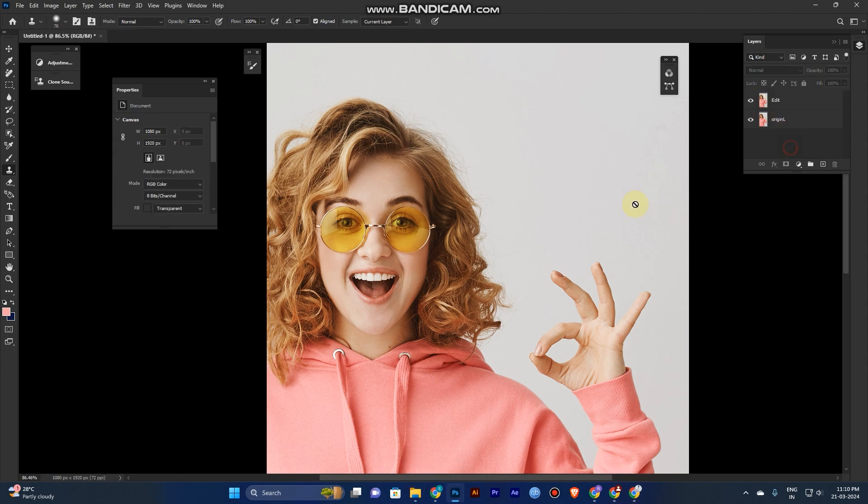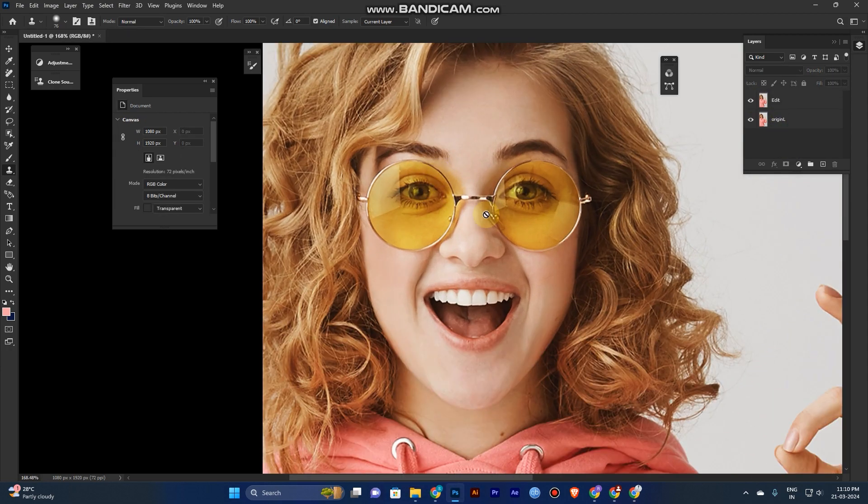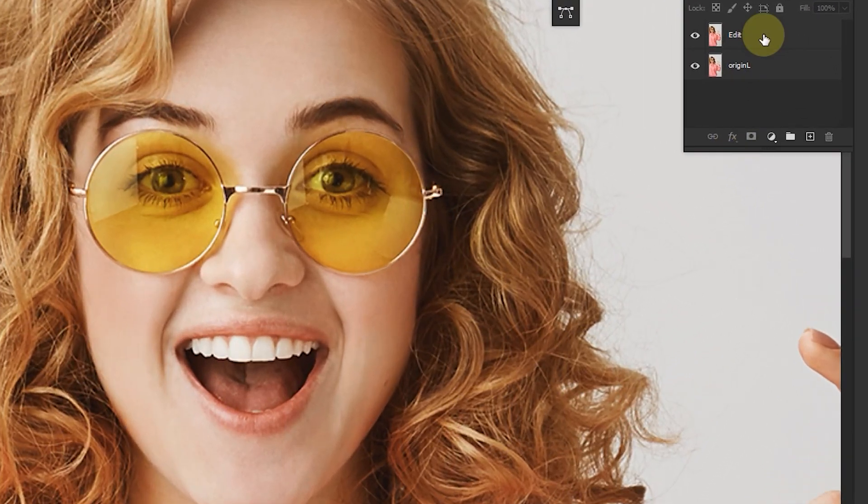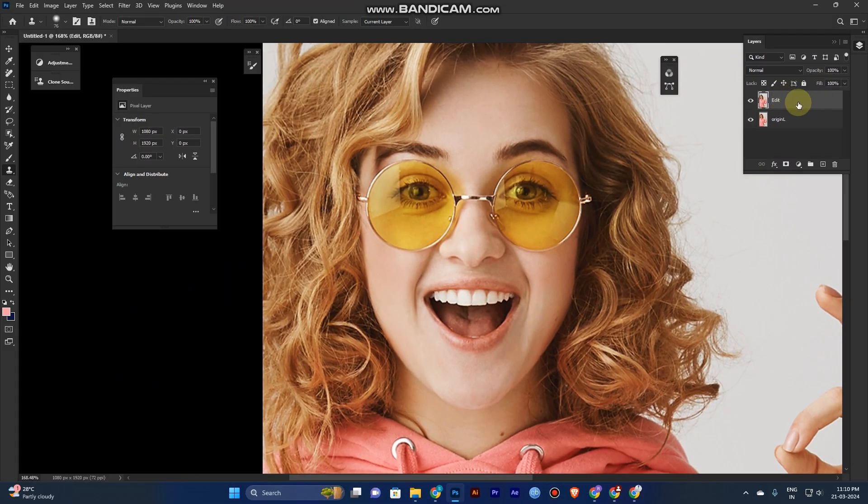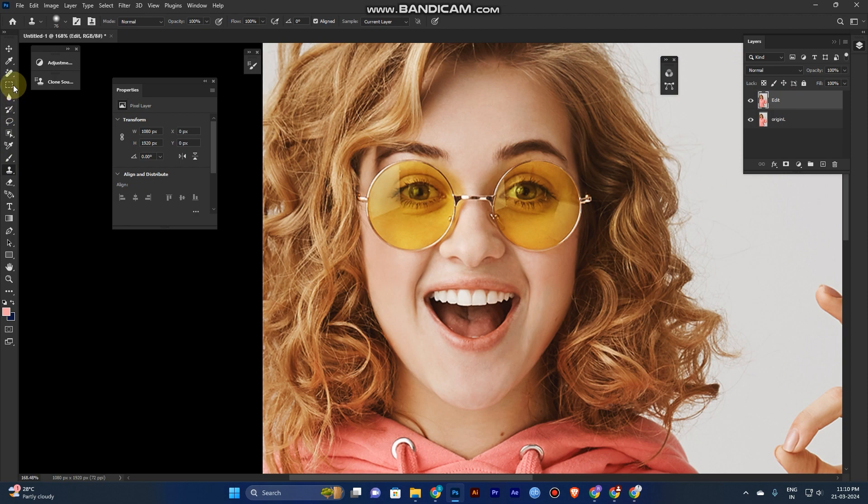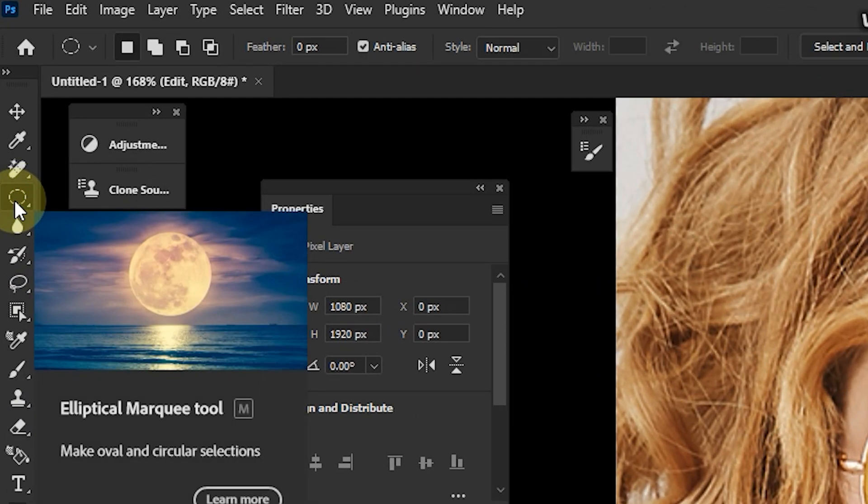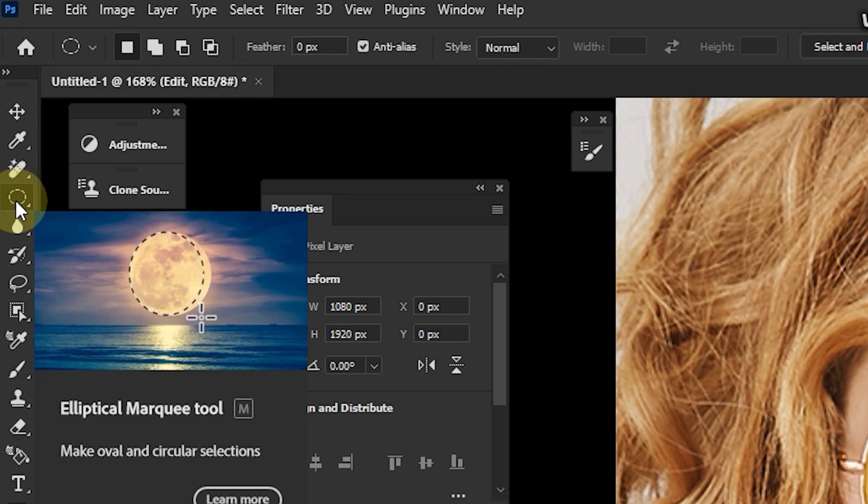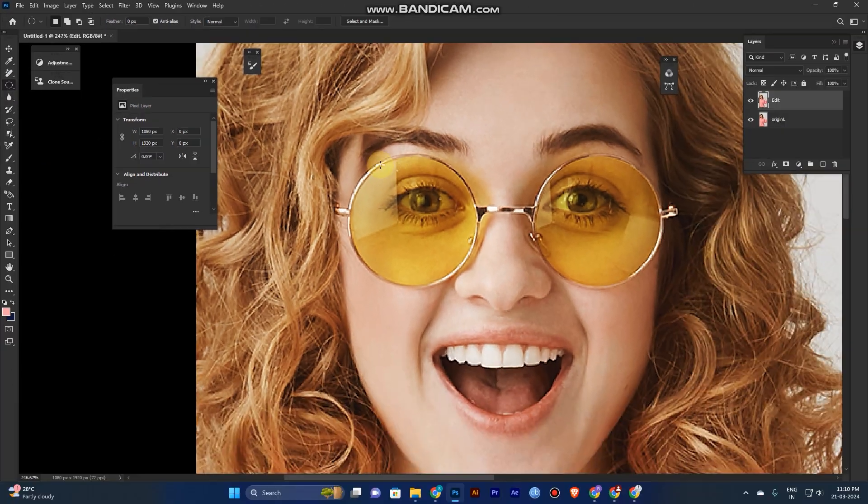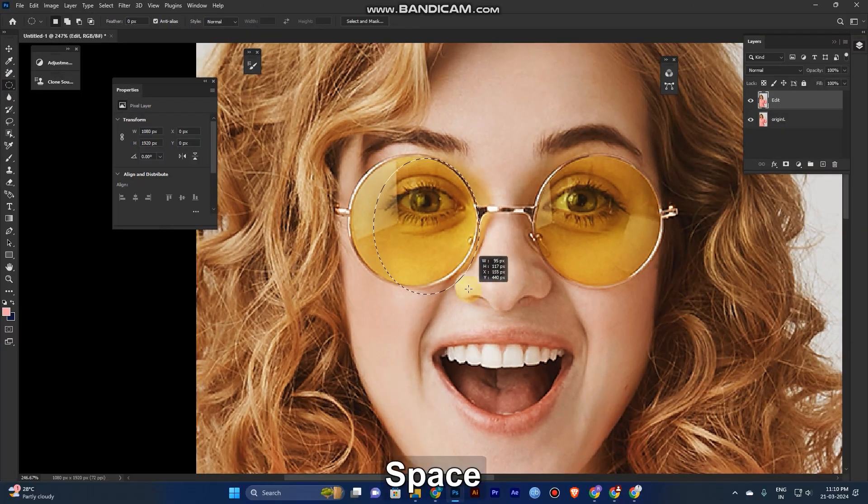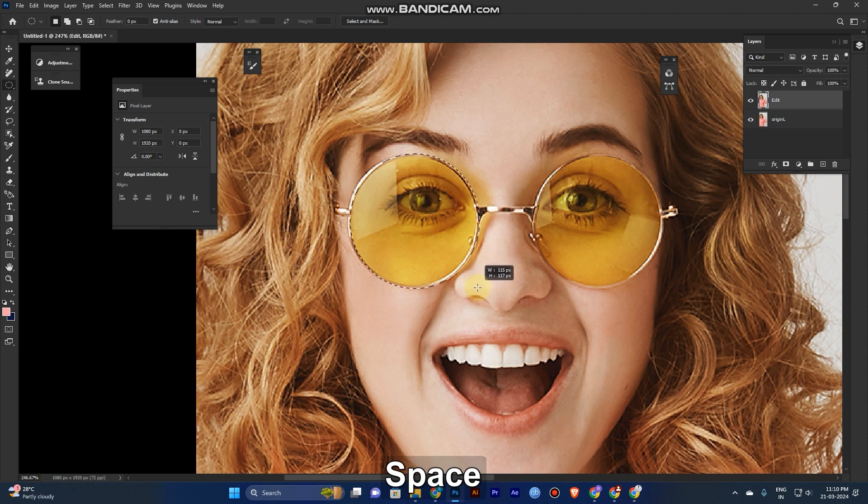First, you need to take a selection of these coolers. Just click the edit layer and go to the selection. Use the ellipse marquee selection so you can easily select the circle-shaped areas. Just select and drag it out.